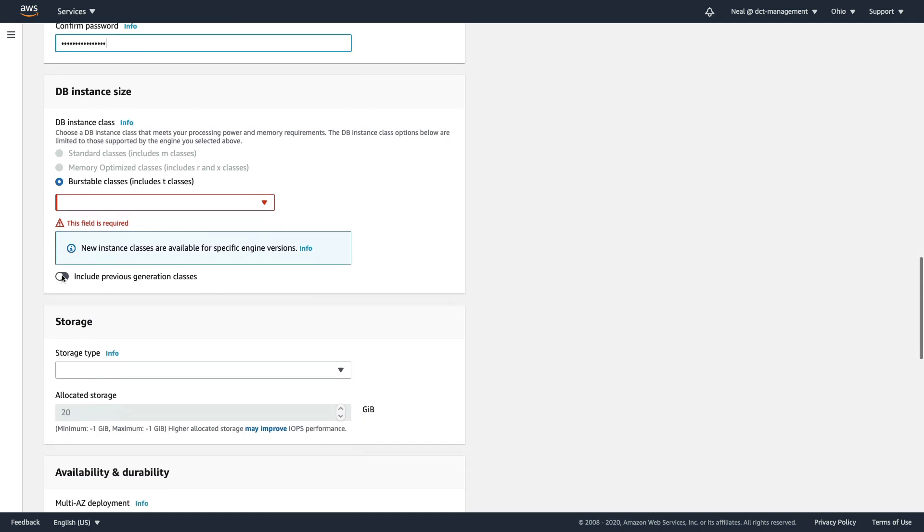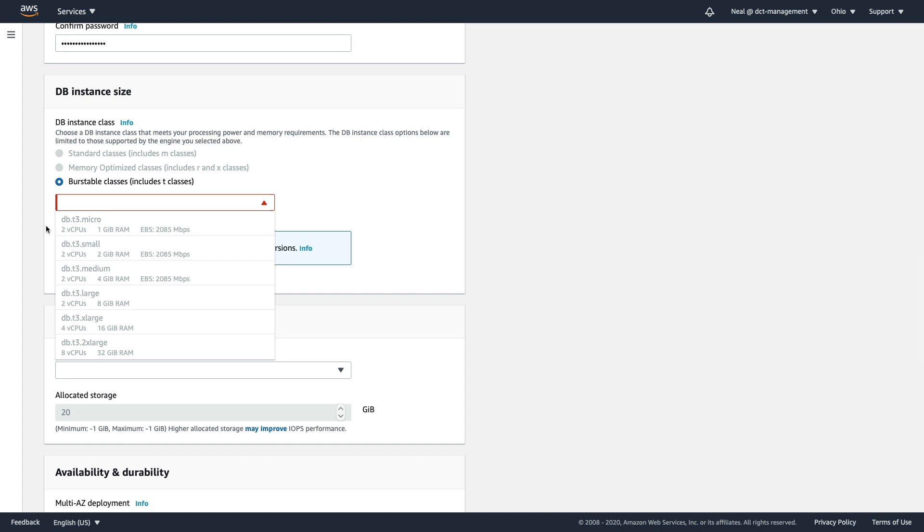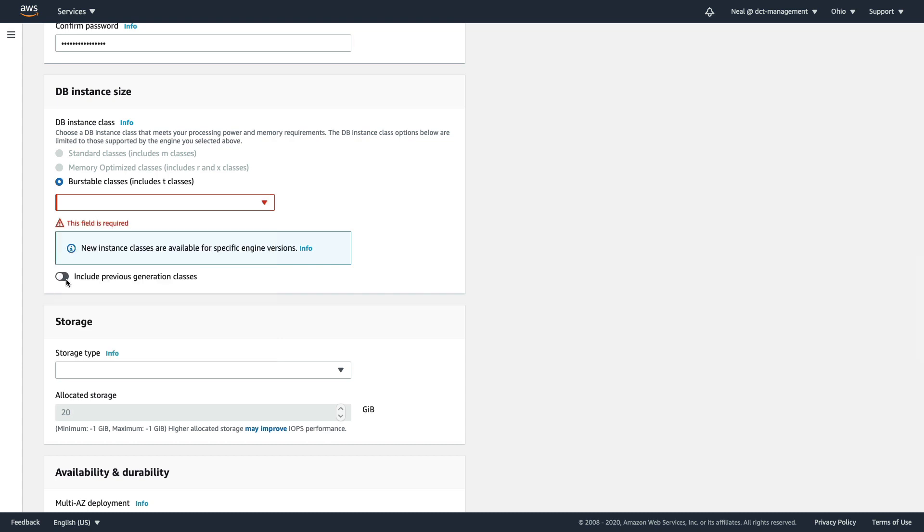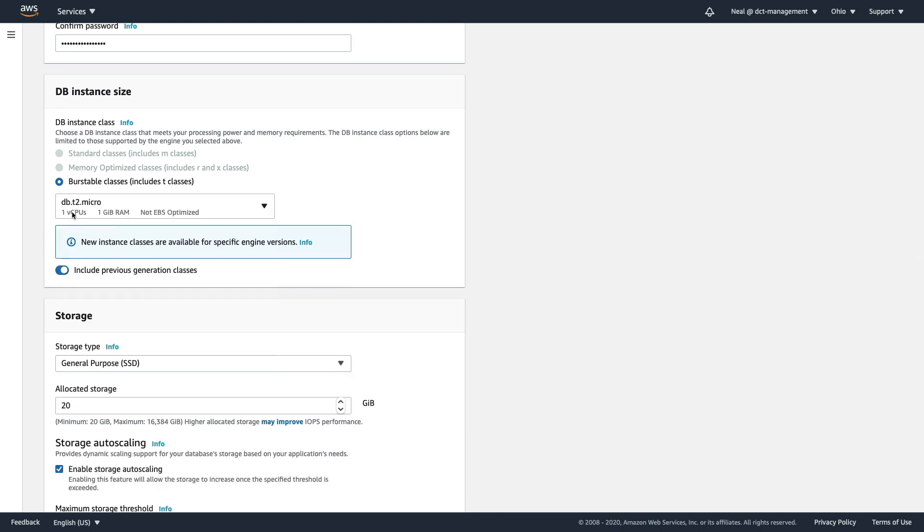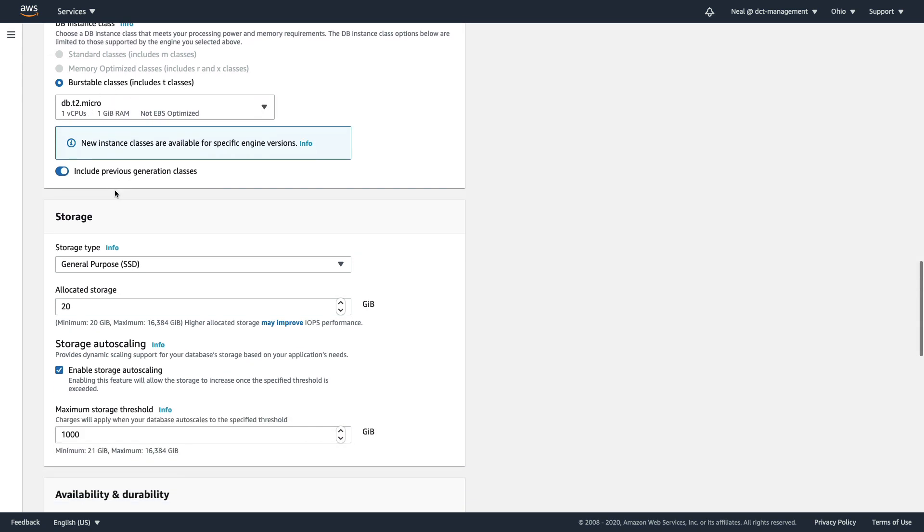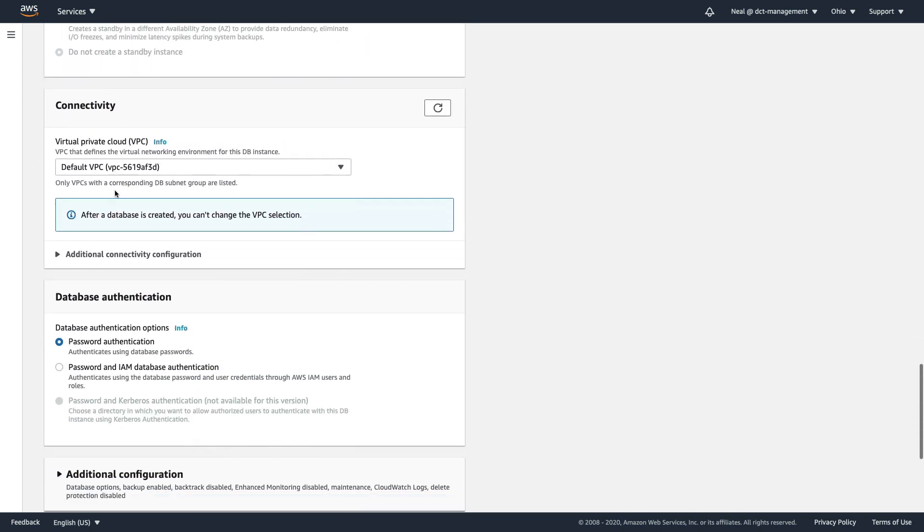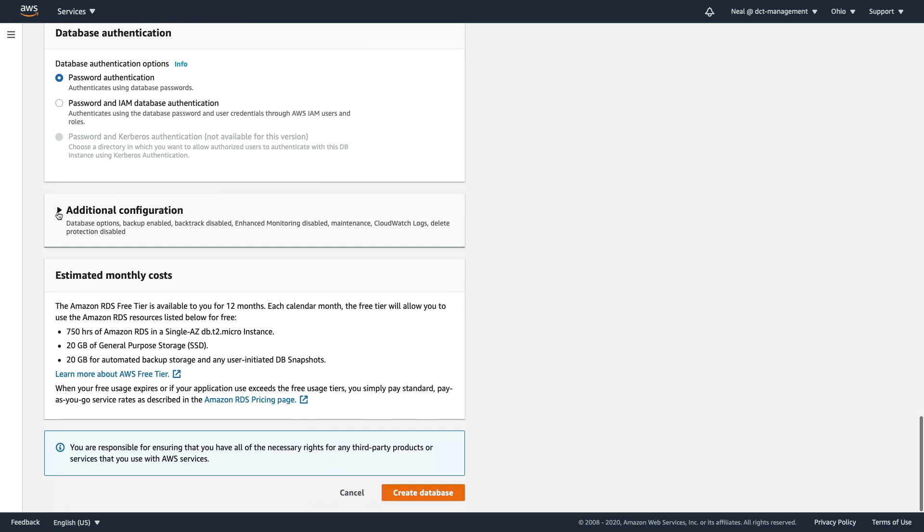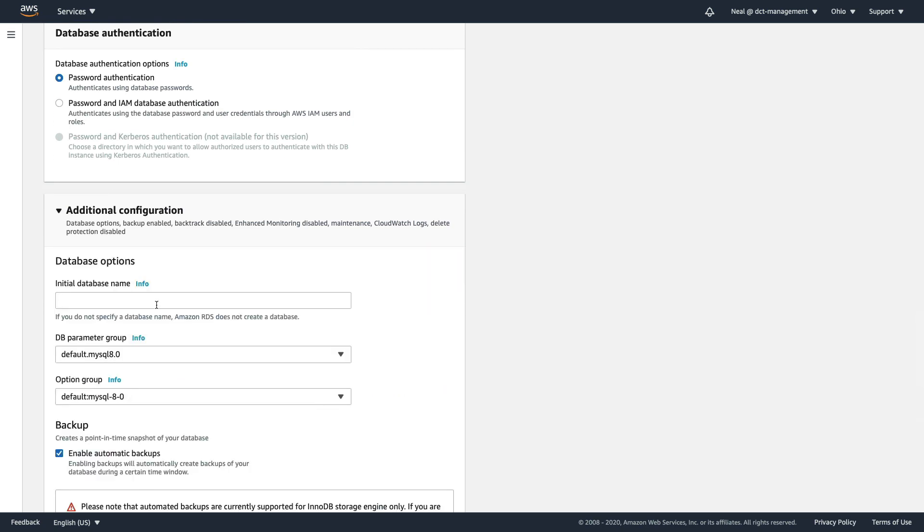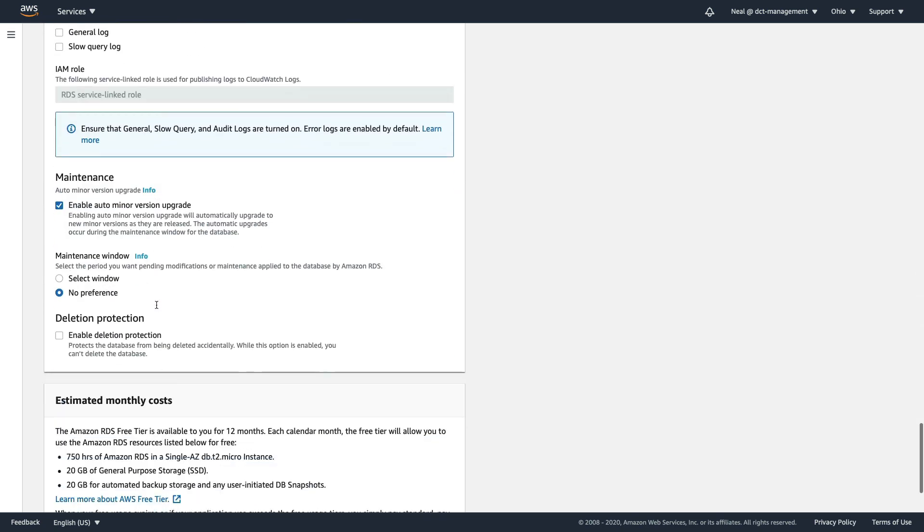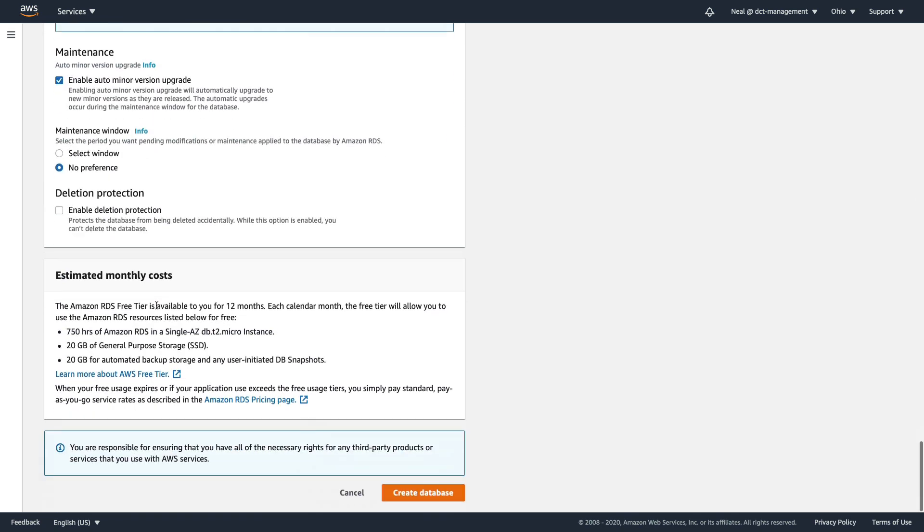Now if you see this option here and it's asking for a field, you might find it grayed out. Let's just include previous generation classes and it will allow the T2 micro. So that's a very cheap instance which is free tier. Now we can scroll down, everything else should be the same except I'm just going to go to additional configuration, scroll down to the bottom, and just check deletion protection is not enabled, and then create database.